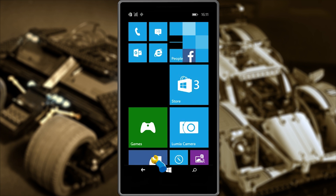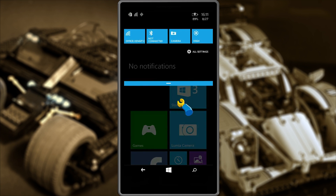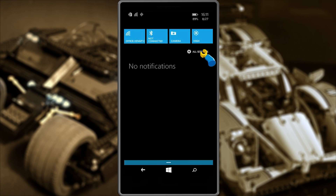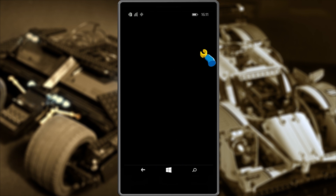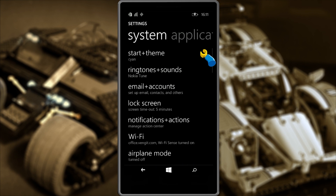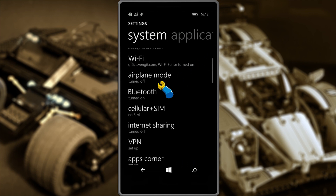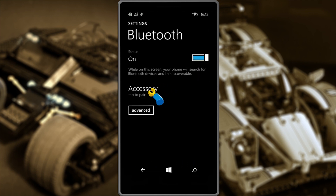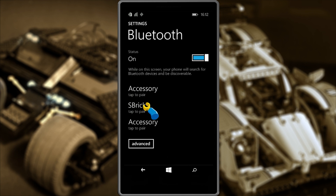The next thing you'll have to do is pair the phone with the Sbrick so they can communicate with each other. To do this, go to All Settings, then Bluetooth, and then Sbrick.